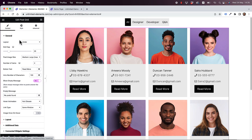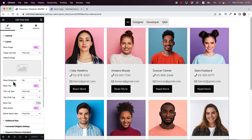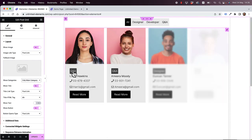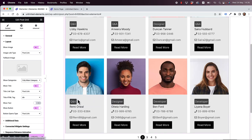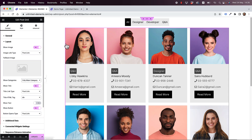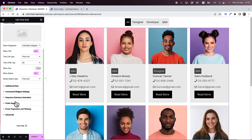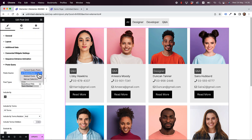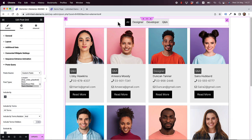Going back into my post grid, inside of layout there's an option called show categories where I'll write only the main category. This adds a label to each grid item which can also link to a custom archive page. If you wanted, you could create this grid with pagination and filter as an archive template — in that case, under post query you would select current query post instead of custom posts.